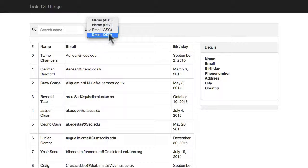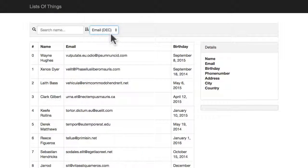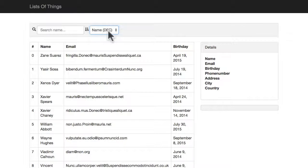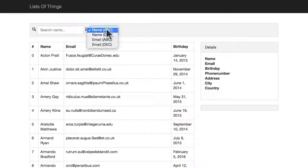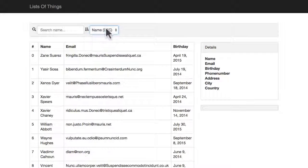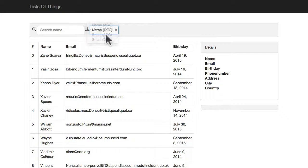And then all it takes to change the sort ordering is just to change the value in the select box. How simple is that?